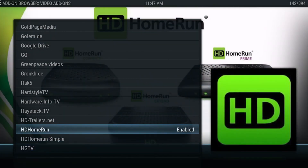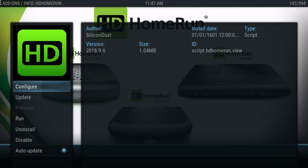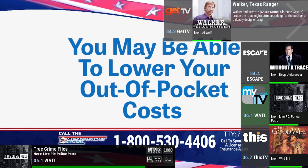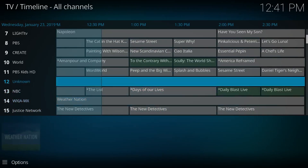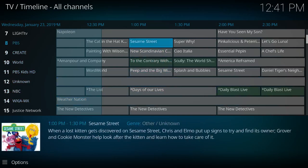One of the more challenging aspects of Kodi used to be integrating live TV into the application, but a lot has changed since HD Home Run made this infinitely more easy to do. While you can just grab the HD Home Run app off of the official Kodi repository, there's another option that I would like to make you aware of that may be the more preferred way of watching your live TV.